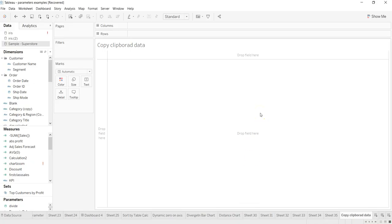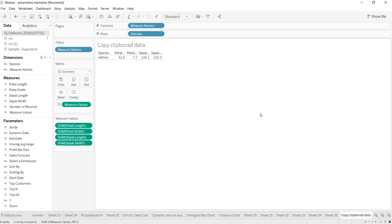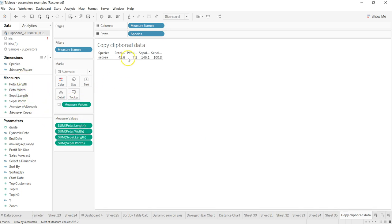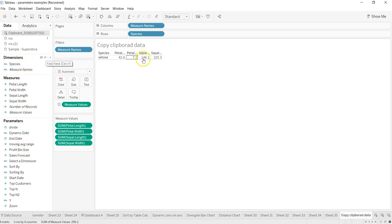I do Ctrl+V or paste. As soon as I paste, all of my information - petal length, petal width, sepal length, and sepal width - is here along with the dimension which is the species. A simple table has been created for me by Tableau.